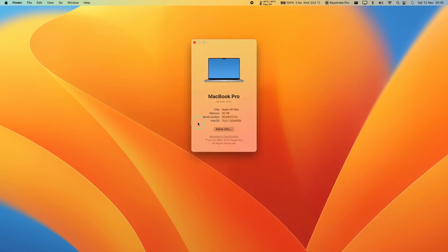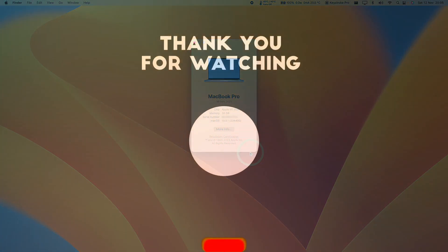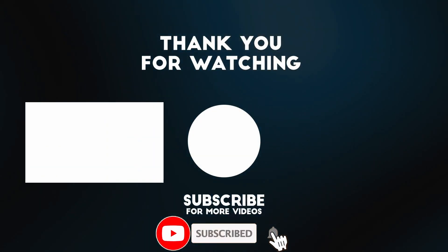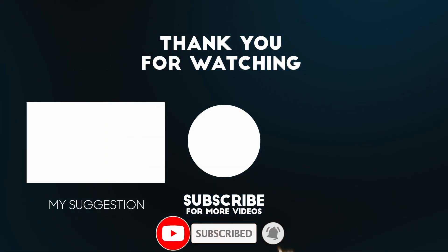I hope you found this video useful. I've got lots of other videos like this on my YouTube channel, so please check it out. Thanks for watching and I'll see you in the next video.